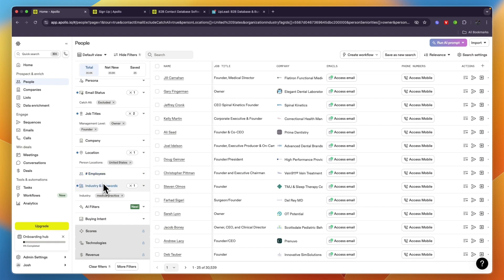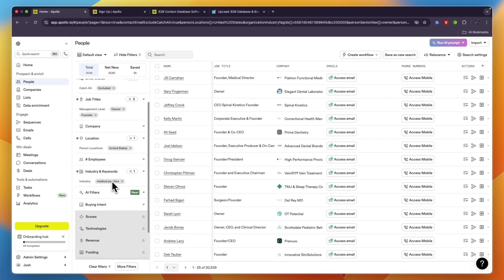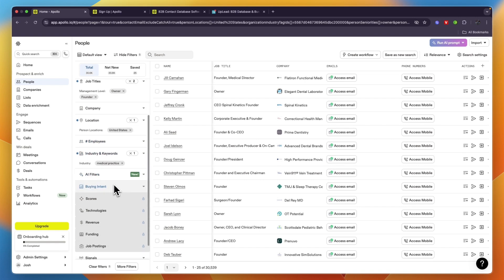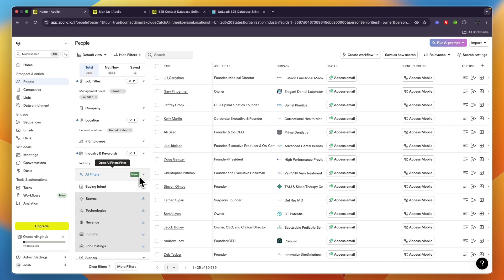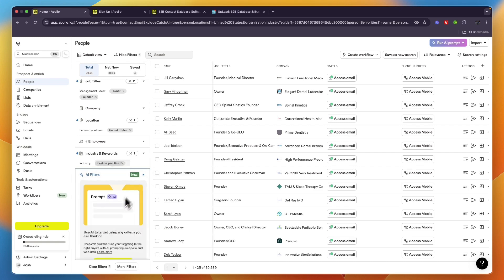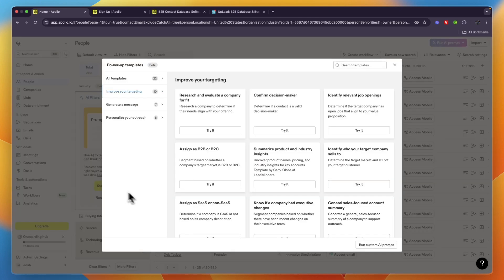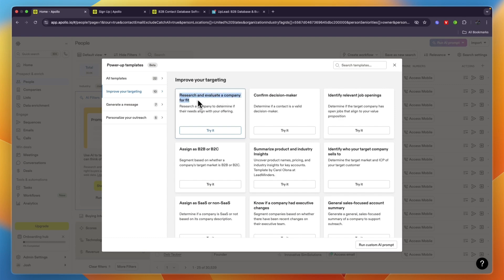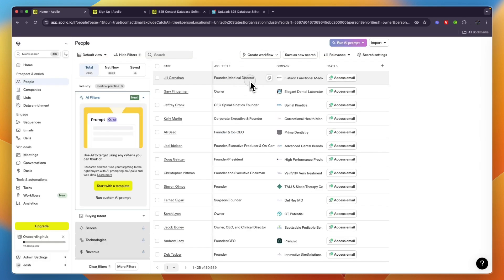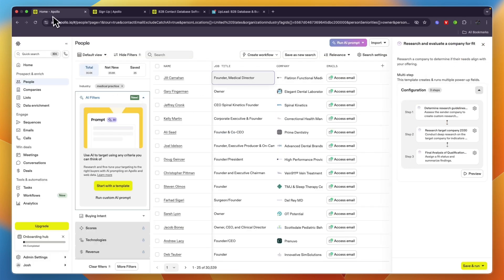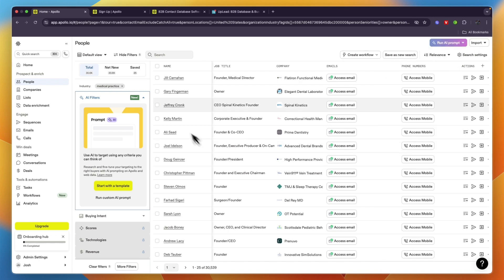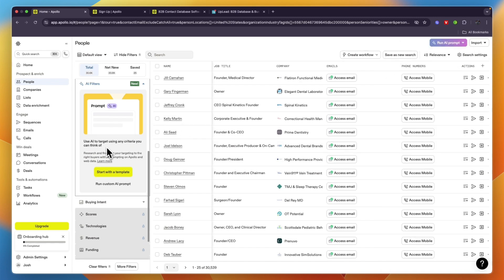They have some pretty advanced stuff - AI filters with a few examples here. You can start with a template, for example, research and evaluate if a company is fitting for you. You also have other ones such as confirming if it is a decision maker, and this can really help you save quite a lot of time.